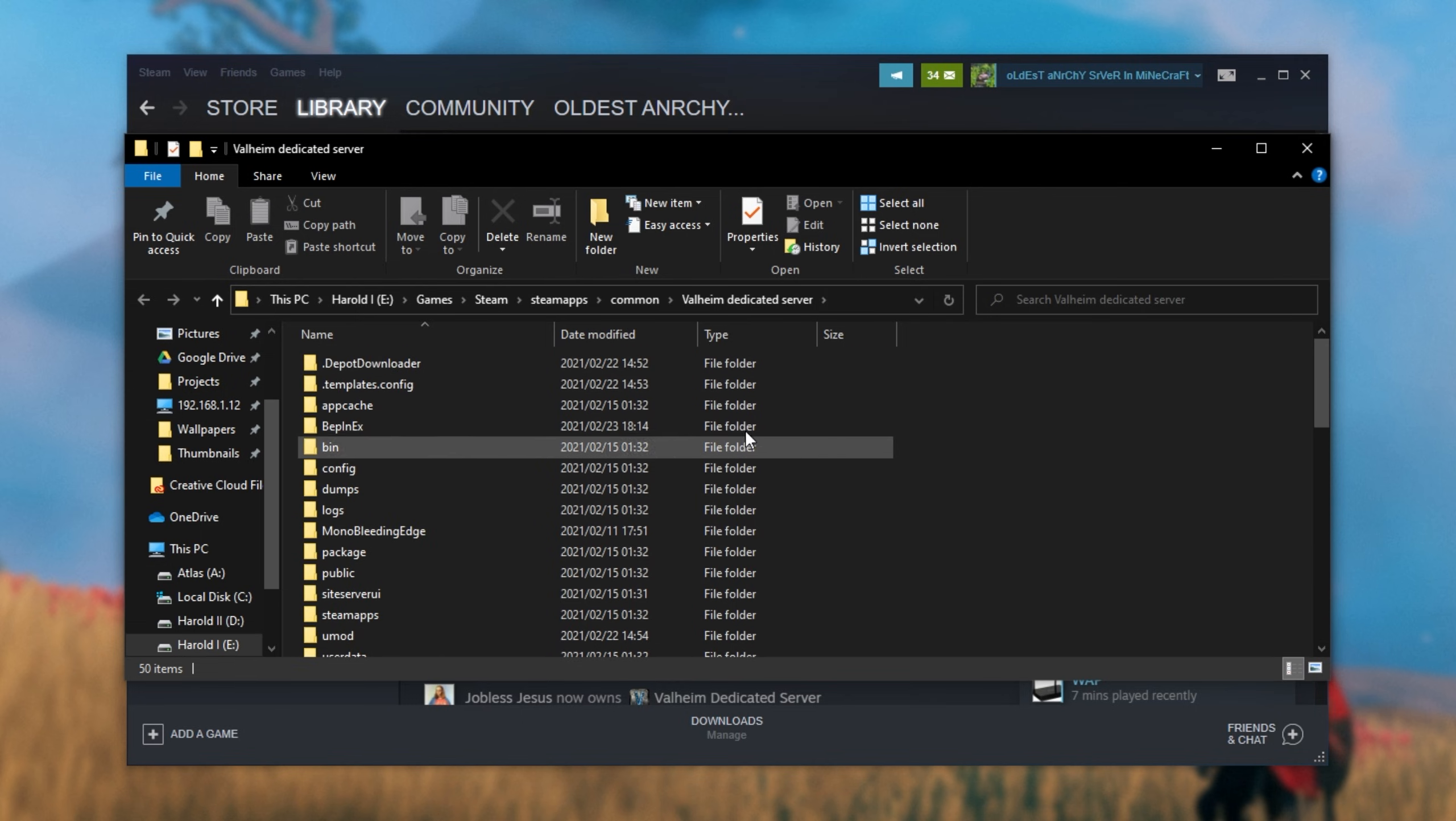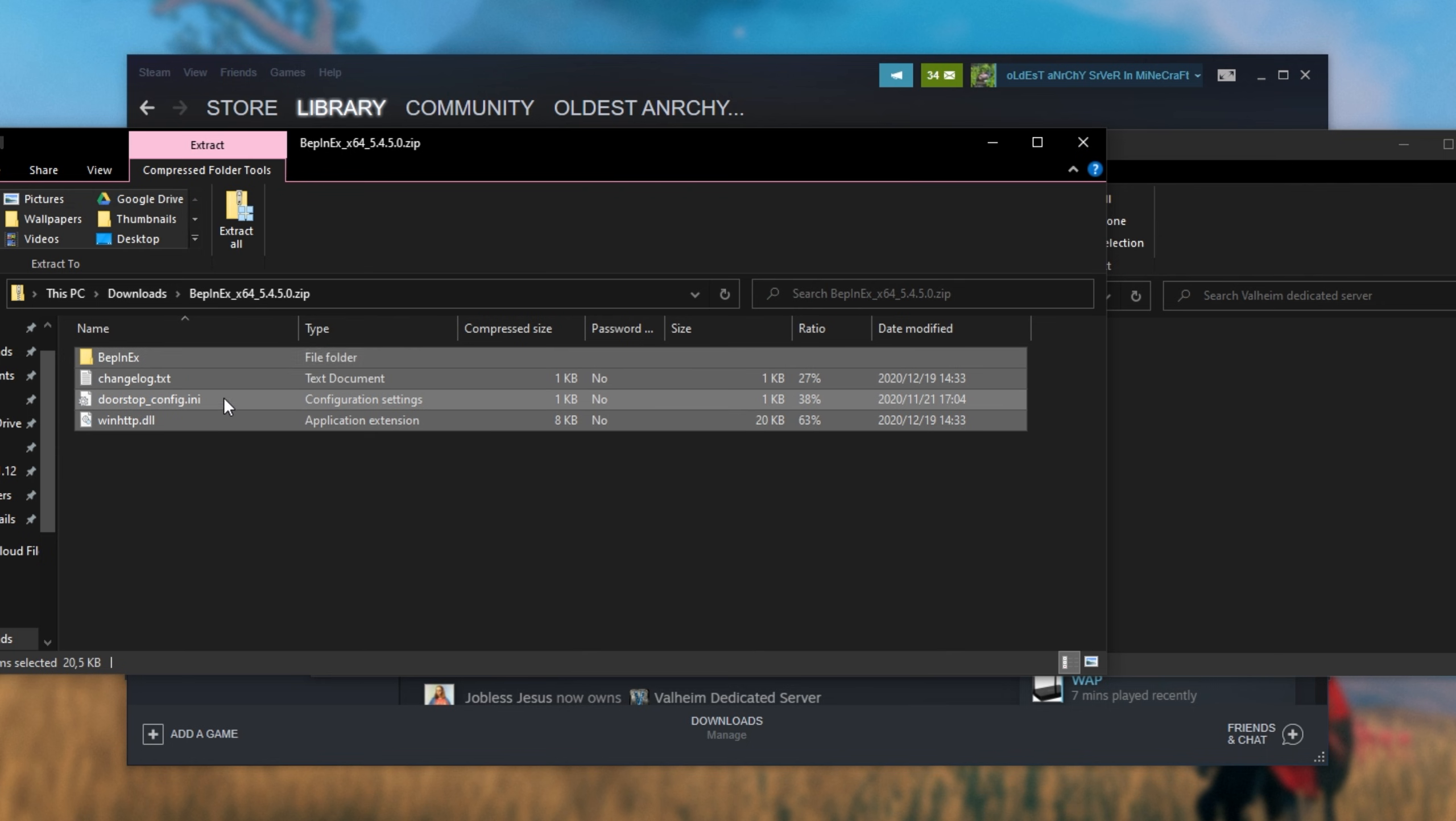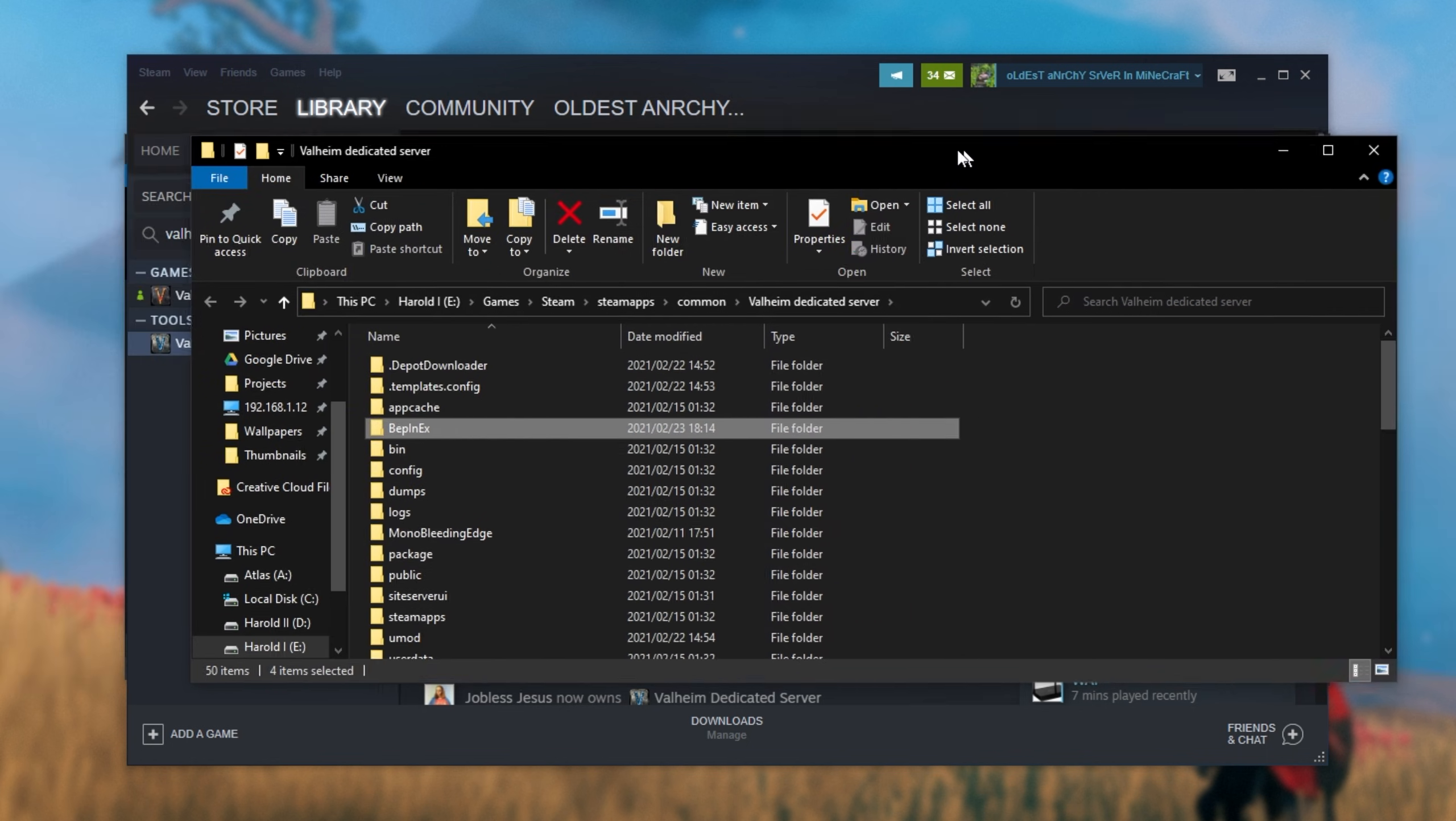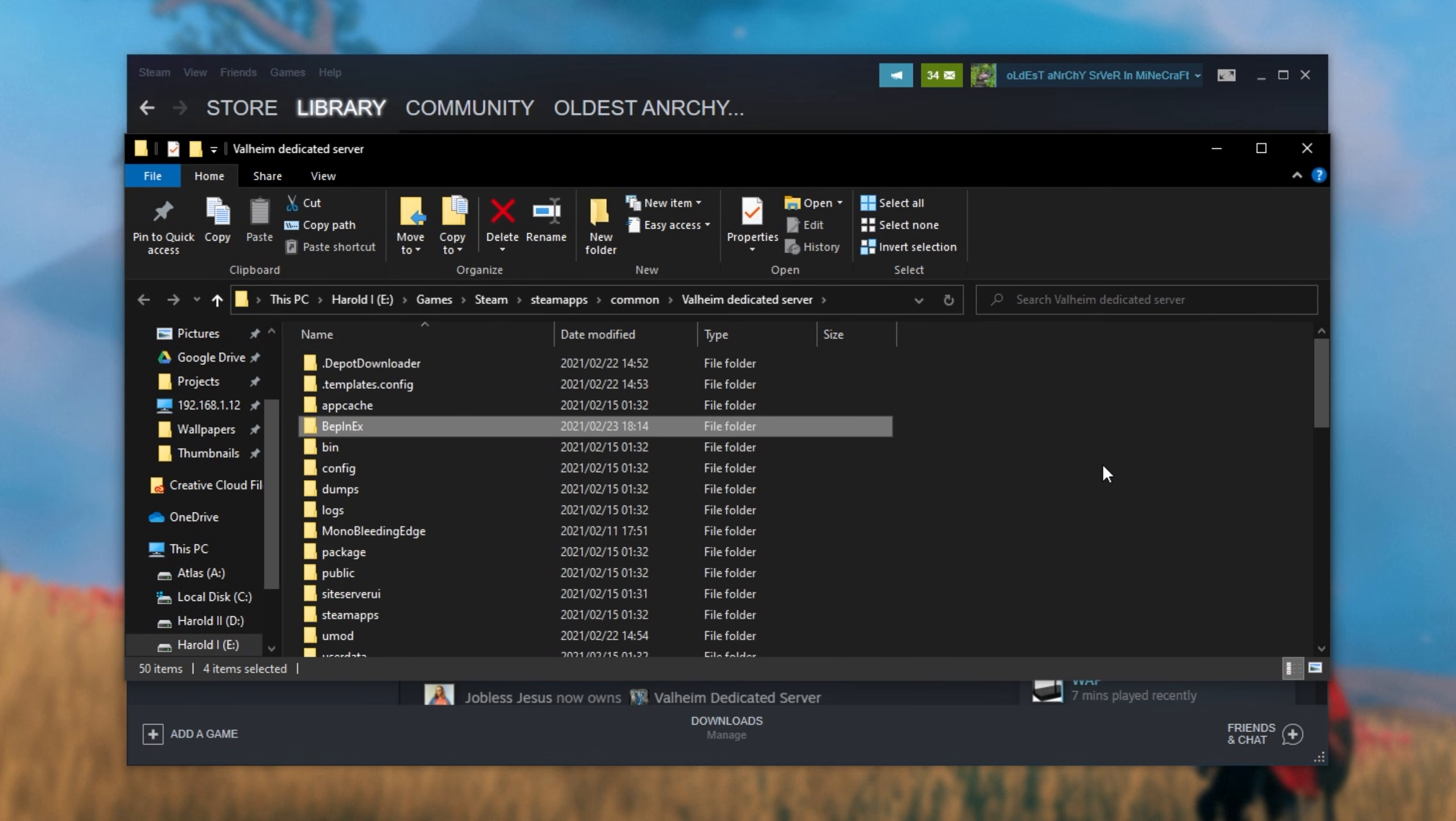I might already have BepInEx installed here, which I do. But once again, all you need to do is open up the zip that you downloaded, put it across to the side, put your server folder across to the side and drag everything across from the zip into your game server folder. After placing it in as such, it's now installed and BepInEx will be working on your server the next time it's fired up.